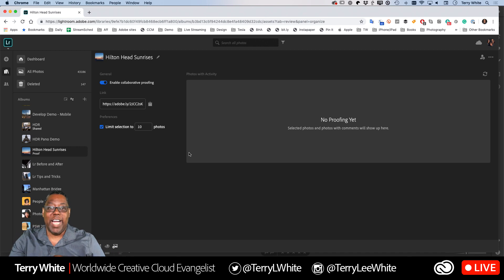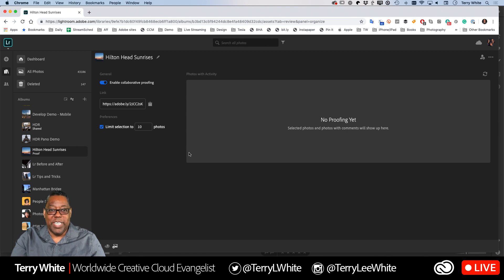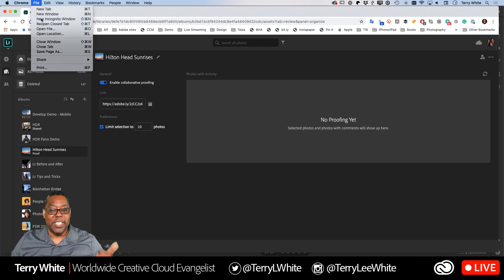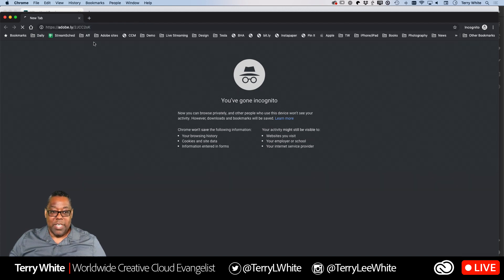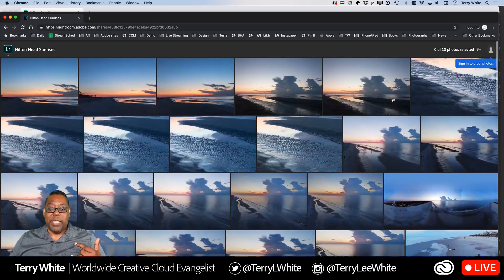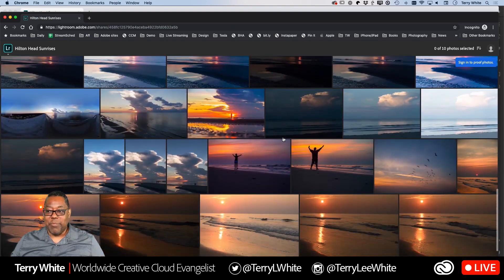Now I'm going to switch hats — I'm turning off my photographer hat and putting on the client hat. If I bring up this album link in my current browser window, it'll just say I'm Terry White and it's my photos, which isn't a realistic client experience. So I'm going to open a new incognito window, which has no cookies, no login — it's as if I've never logged into Creative Cloud. I'll paste that link in, and now I'm pretending to be the customer. The photos show up, and on the right-hand side it says 'Sign in to proof the photos.'